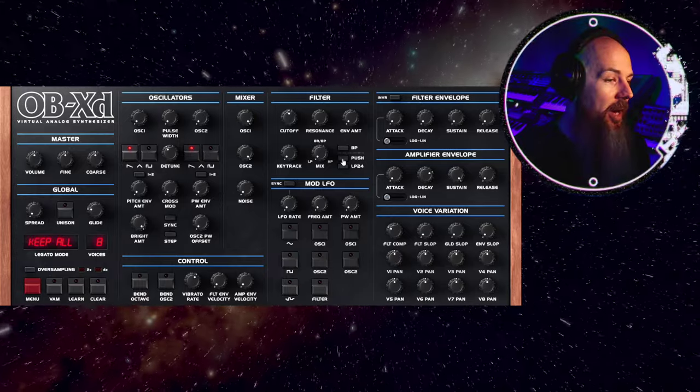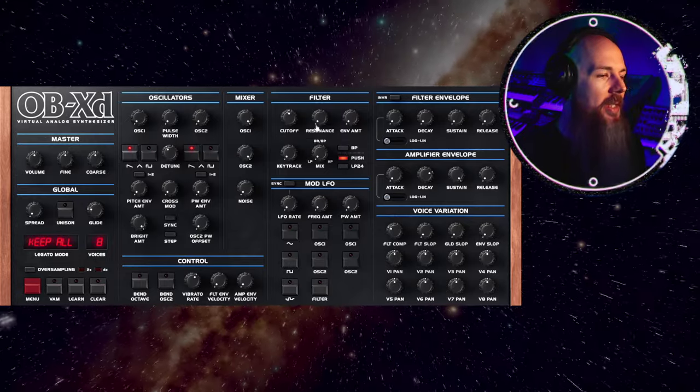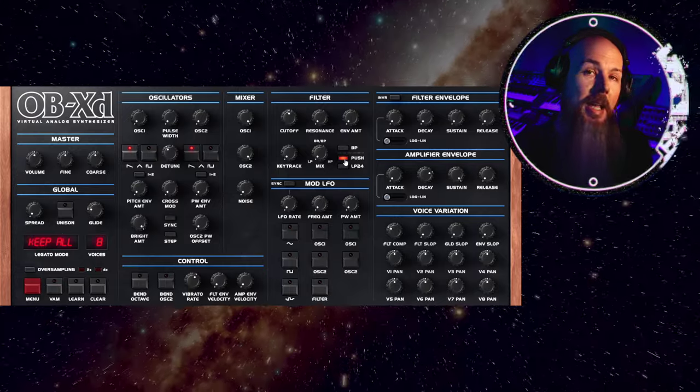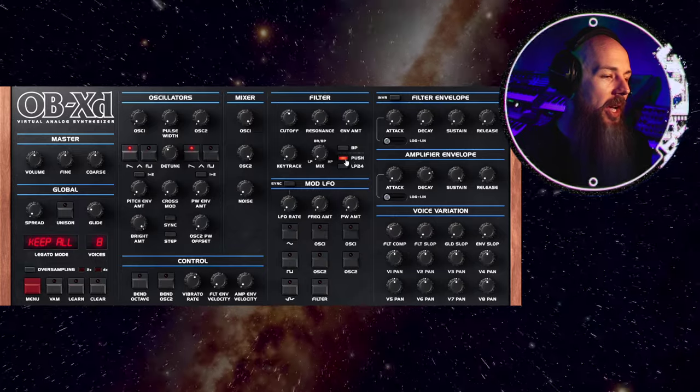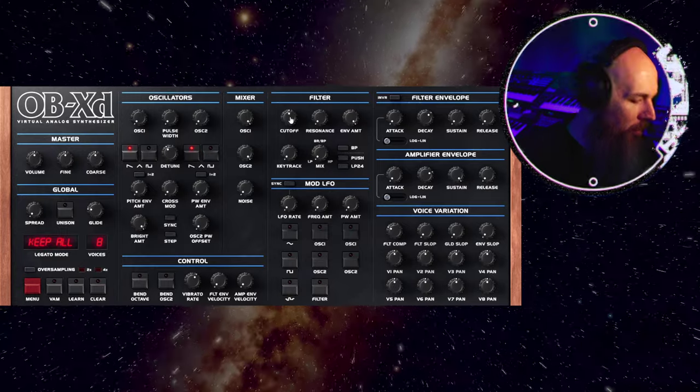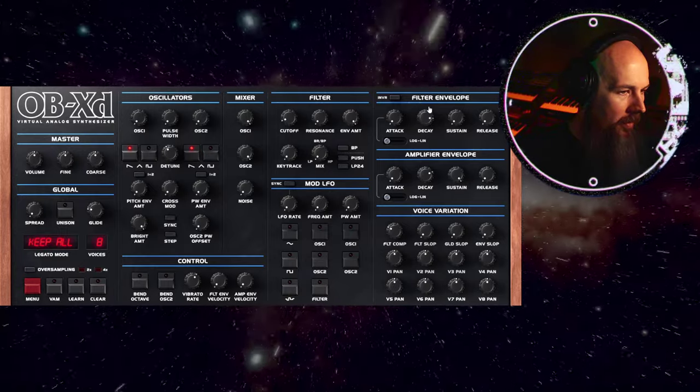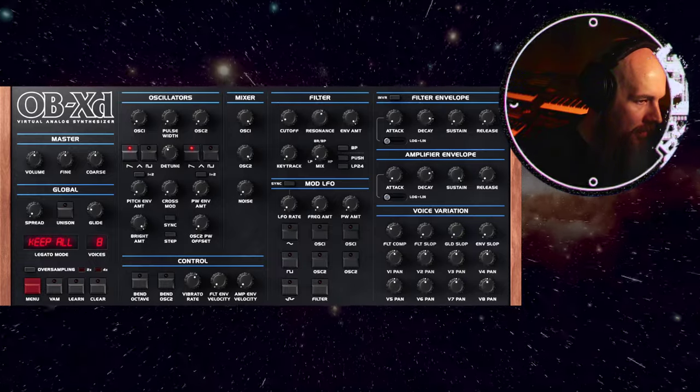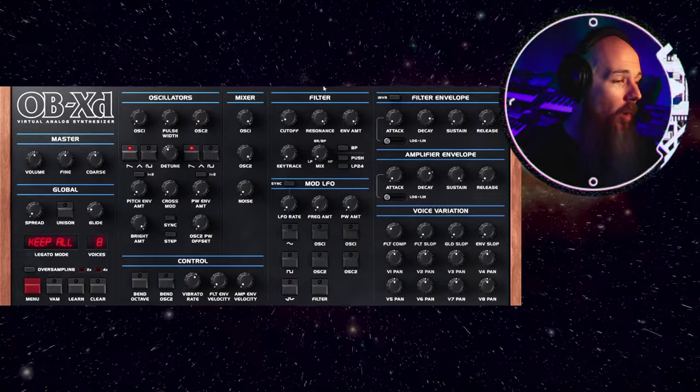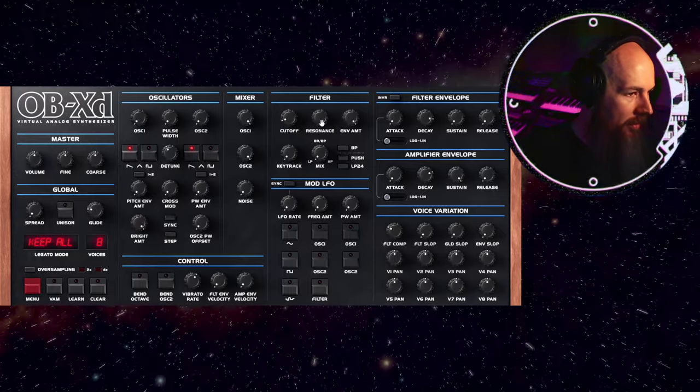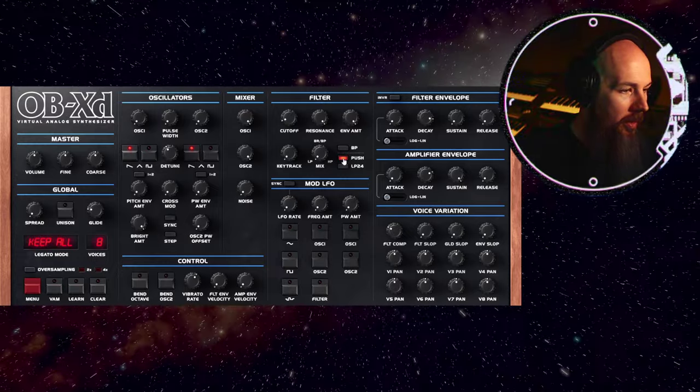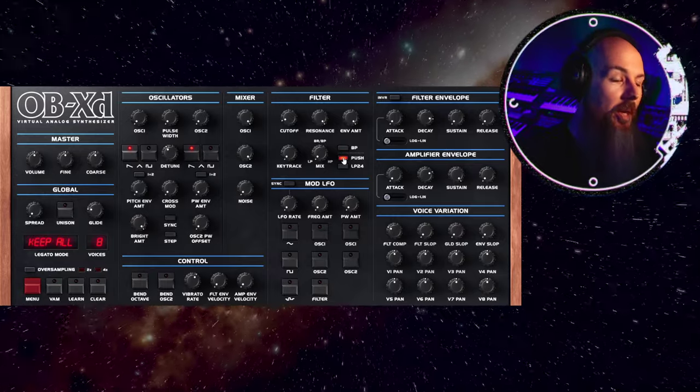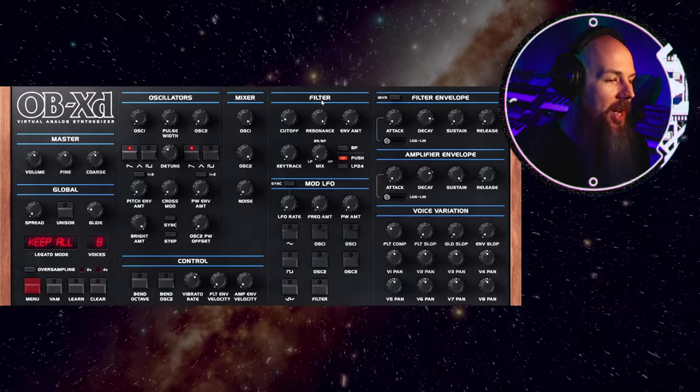One of the first things you might notice is this push button in the filter section. None of the original Oberheims had fully resonant filters. What the push button allows you to do is when the filter is in the 12 decibel or 2-pole mode, it can now fully self-resonate. Let's add a little bit of decay, envelope amount, and bring the cutoff down. And increase the resonance. You can hear it's very powerful, but it's not fully self-resonant. Pretty close. Using push, we can take it that last little bit of the way.